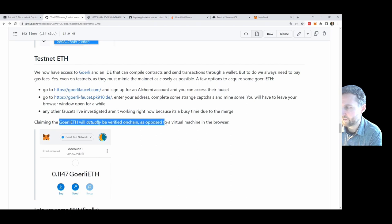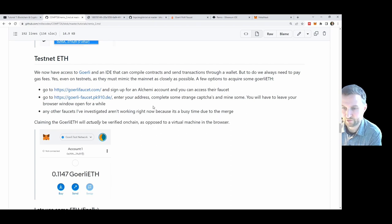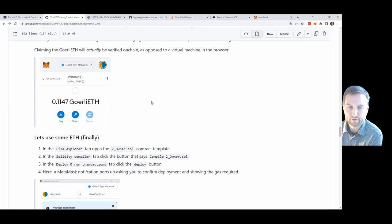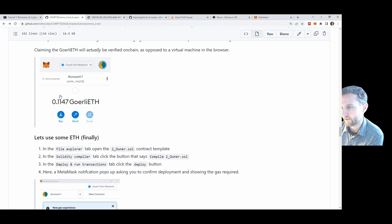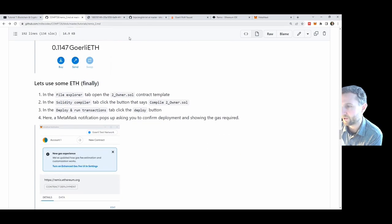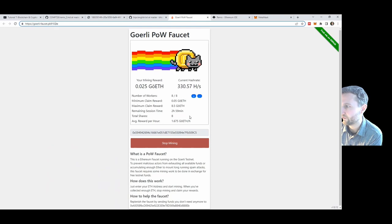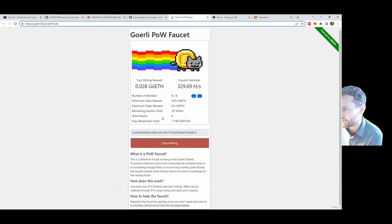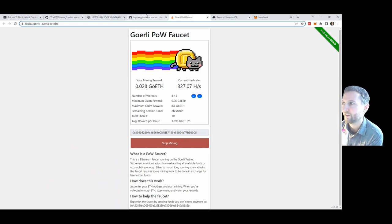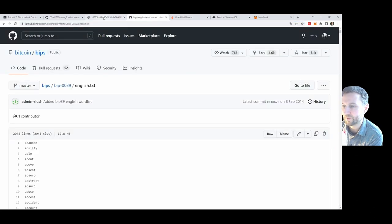Claiming ETH will actually be verified on-chain as opposed to the virtual machine in the browser, so I think this is a very good exercise because you're interacting with a real blockchain. My account has 0.1 Goerli ETH in it, but my minimum claim is 0.05 so I have to wait a little bit longer until I hit my minimum.